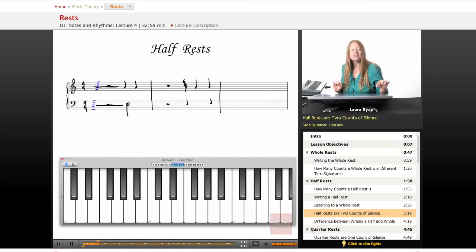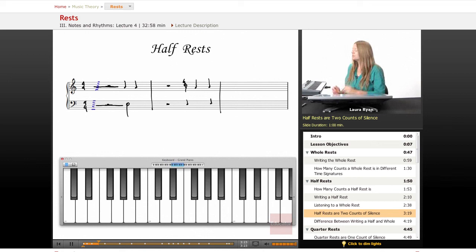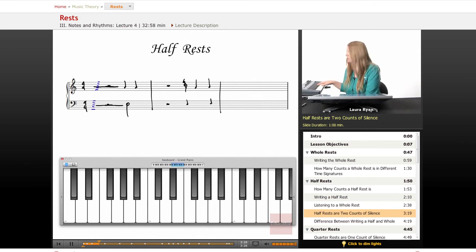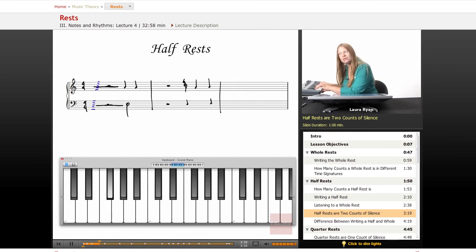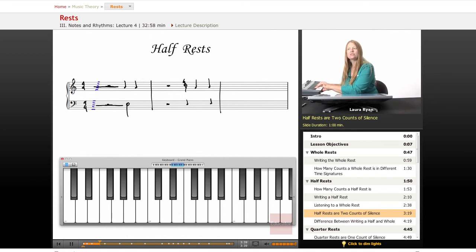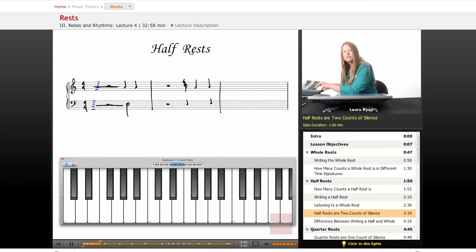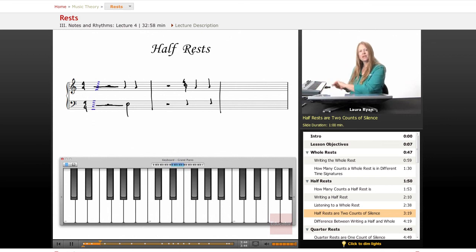For the half rest, we need two counts of silence. In the time signature of four-four, we'll take an F sharp — playing for two counts and resting for two counts. It sounds like: one, two, rest, two. That's how long a half rest is.